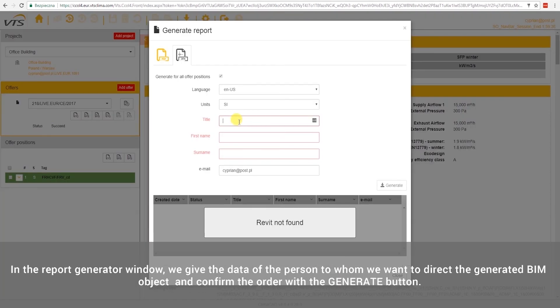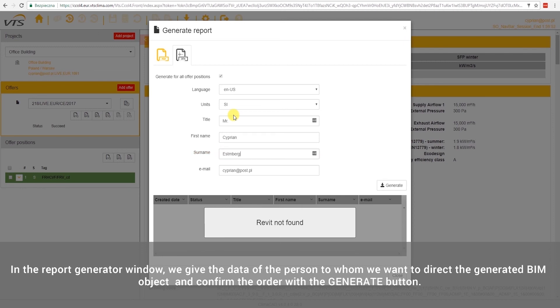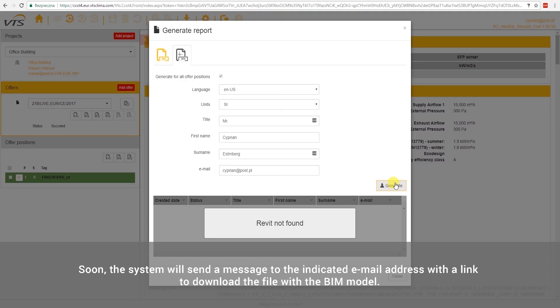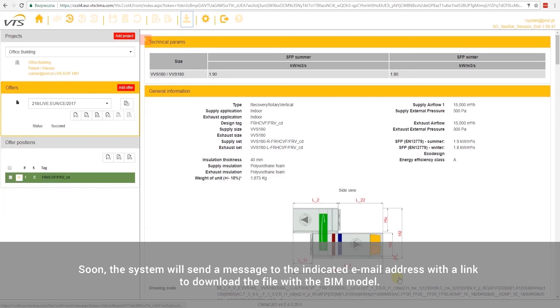In the report generator window, we give the data of the person to whom we want to direct the generated BIM object and confirm the order with the Generate button. Soon, the system will send a message to the indicated email address with a link to download the file with the BIM model.